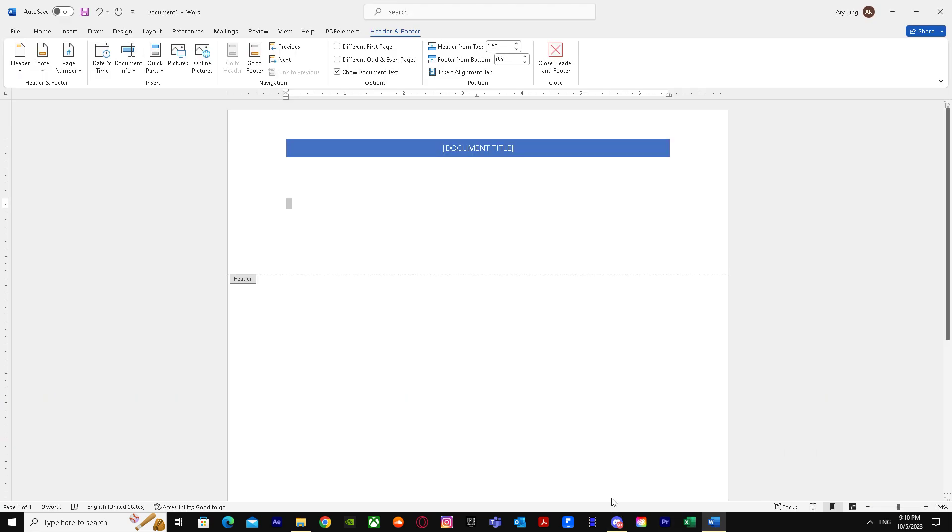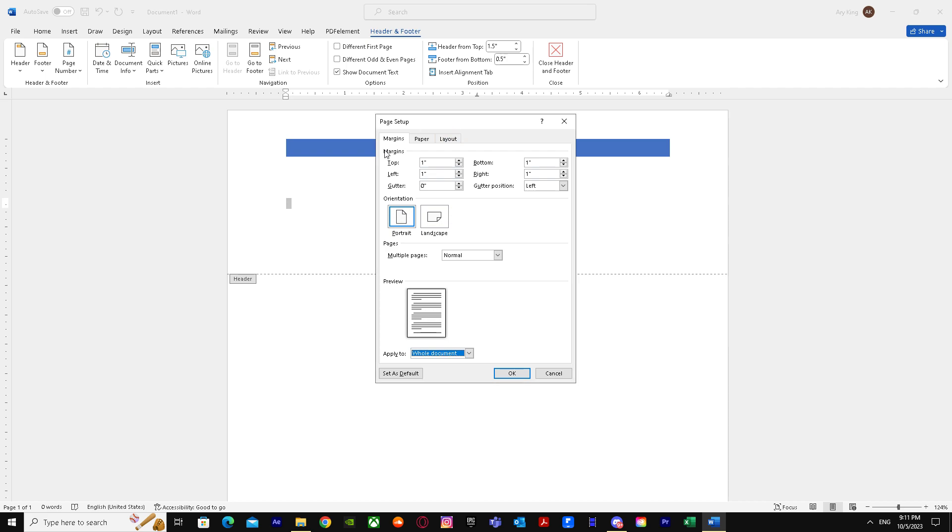First, when we go to Word, as you guys can see, my header size is very big. But how do I reduce it? There are two methods. First one is when you click on the header, it will give you